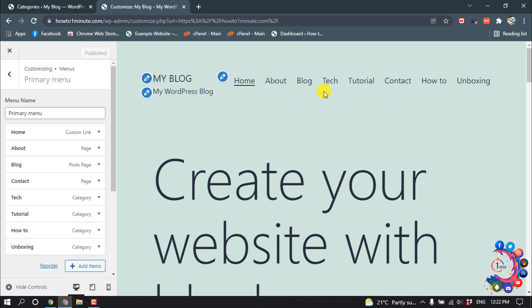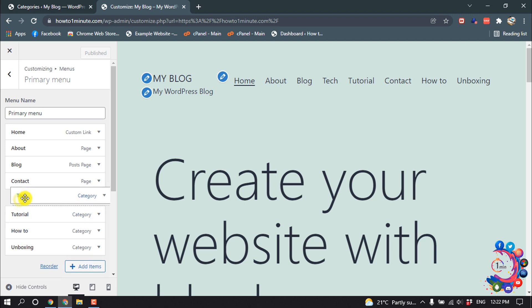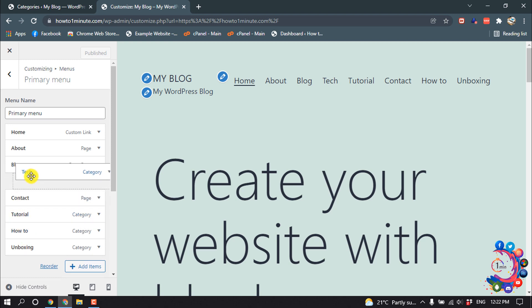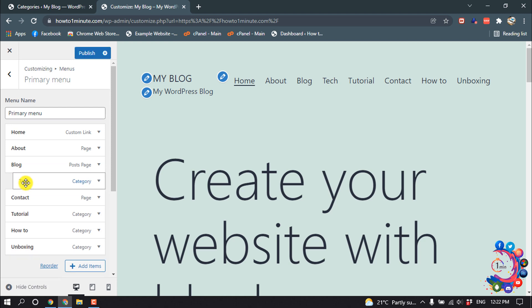So for that, I'm going to drag these categories and release them down under the blog items.